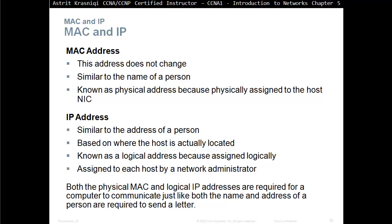The IP address is similar to the address of a person, or home address of the person, where he lives, based on where the host is actually located. Known as the logical address, because assigned logically. Assigned to each host by a network administrator. Both the physical MAC address and logical IP address are required for a computer to communicate, just like both the name and the address of the person are required to send a letter.